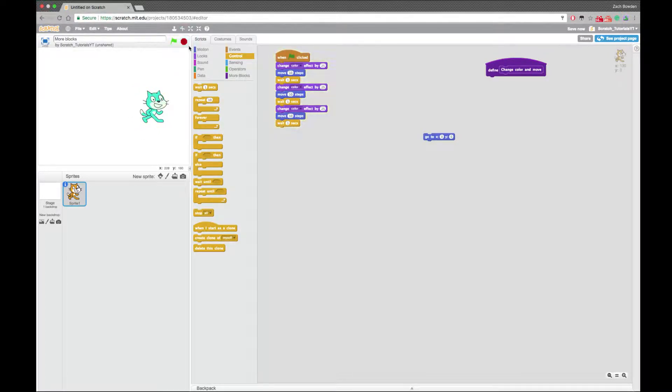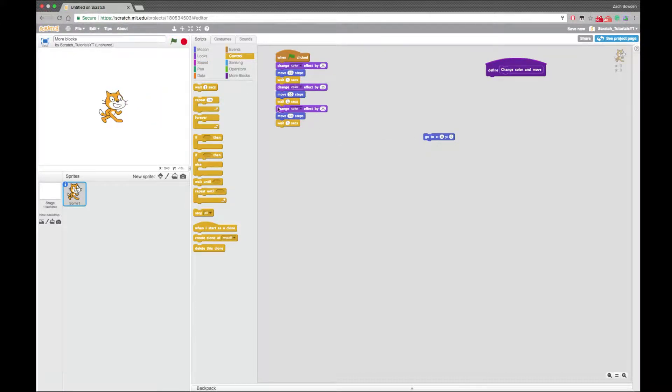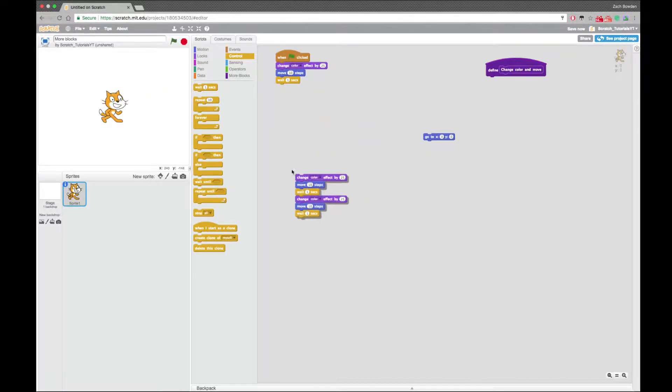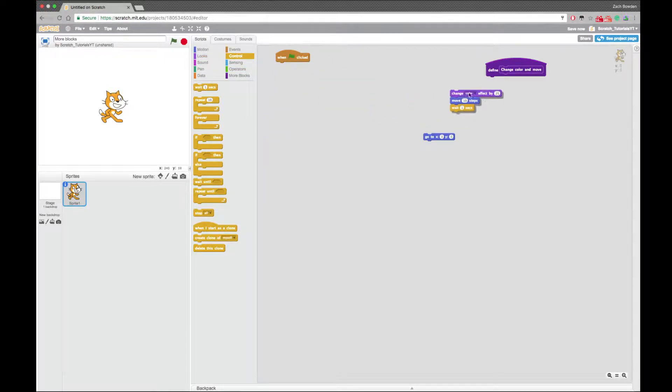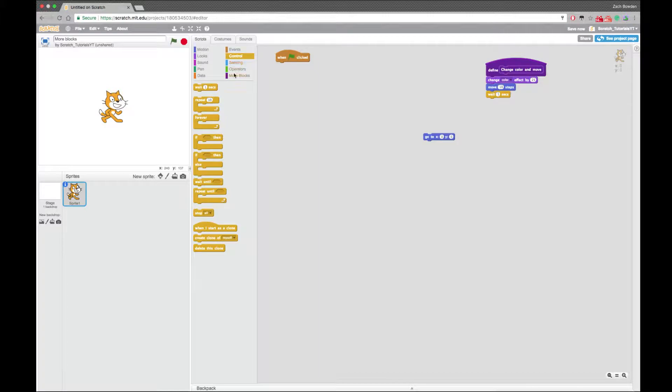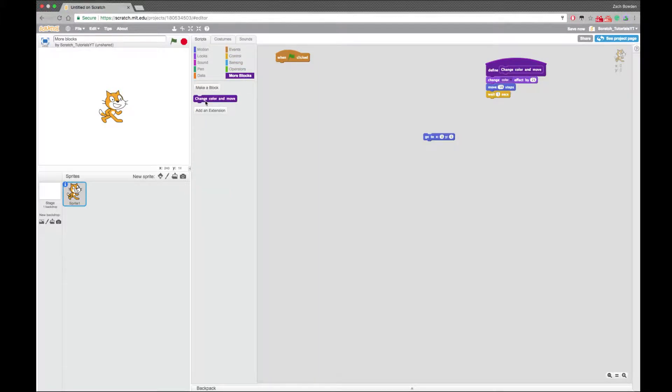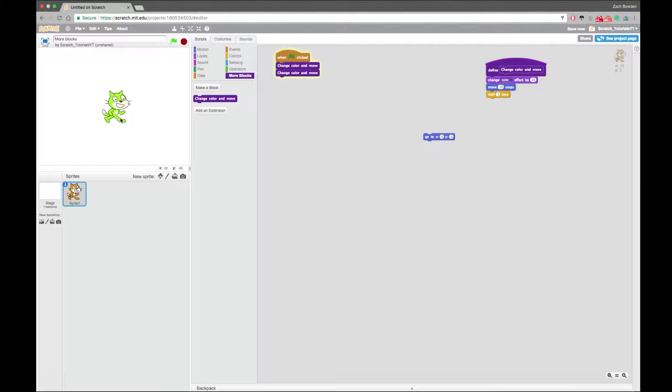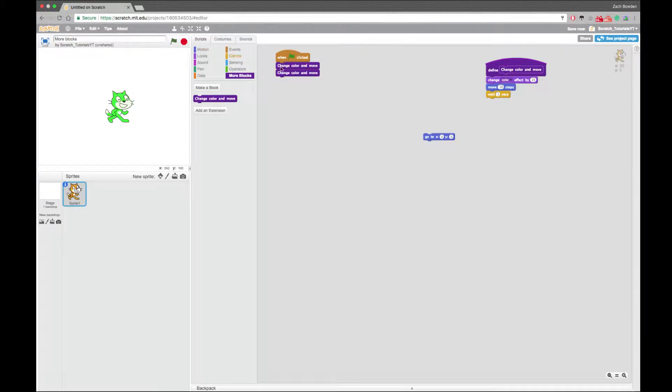So that's what it does. So I could just take out this and put this under define. And now whenever I put change color and move, it's going to do it. So it did it twice because I have two blocks.